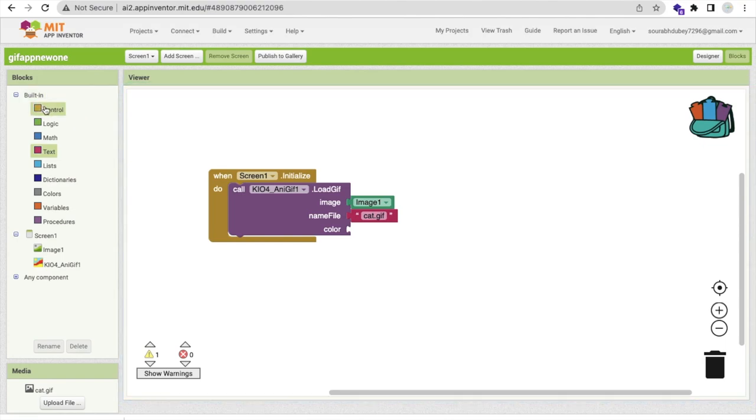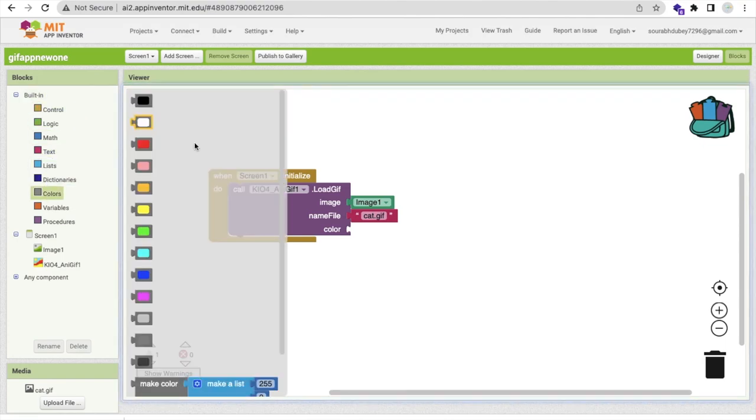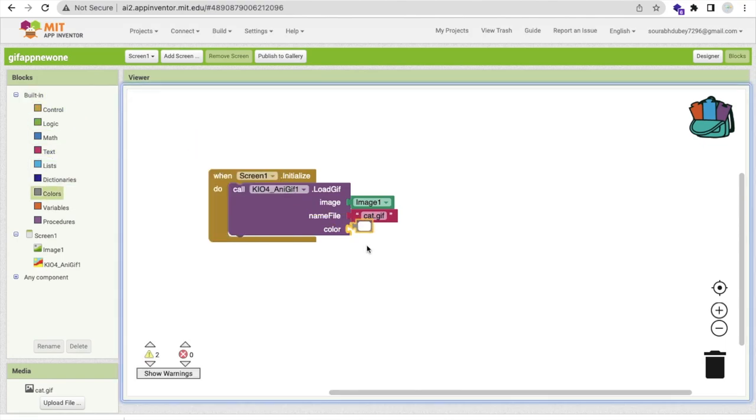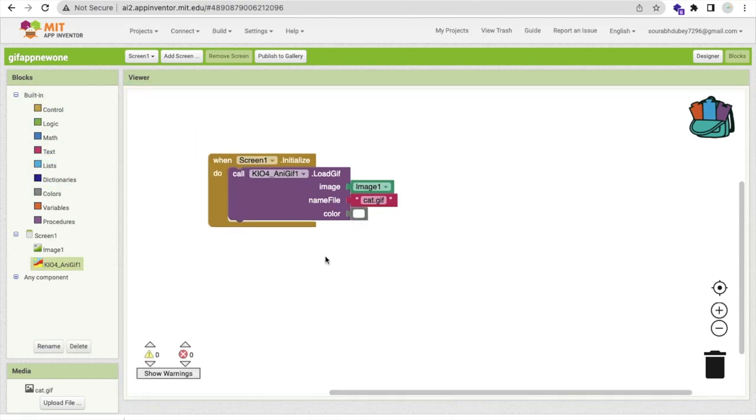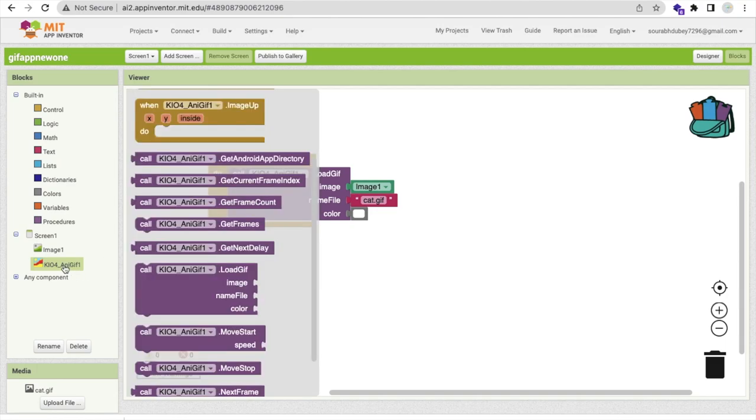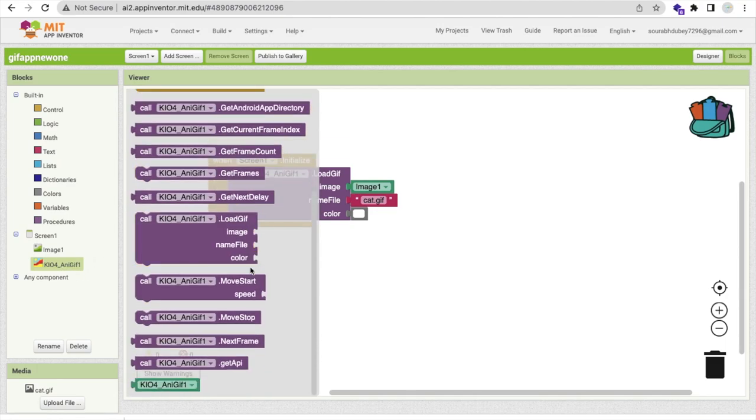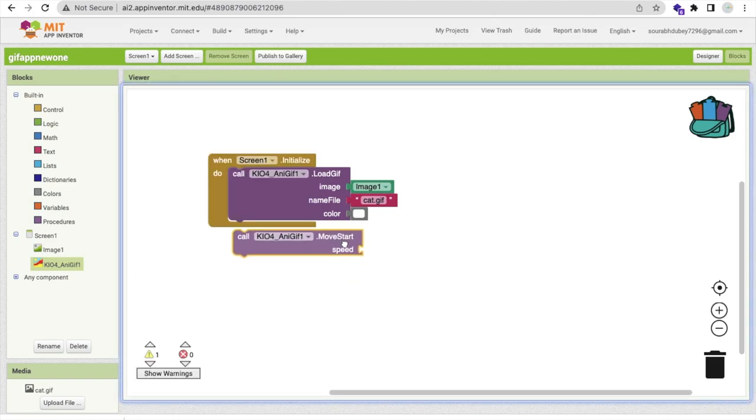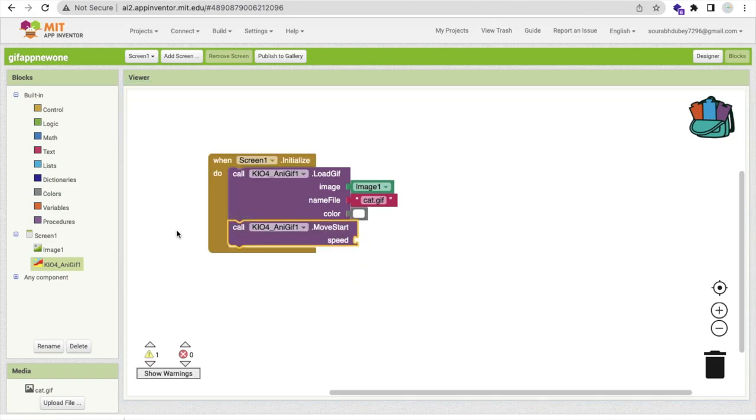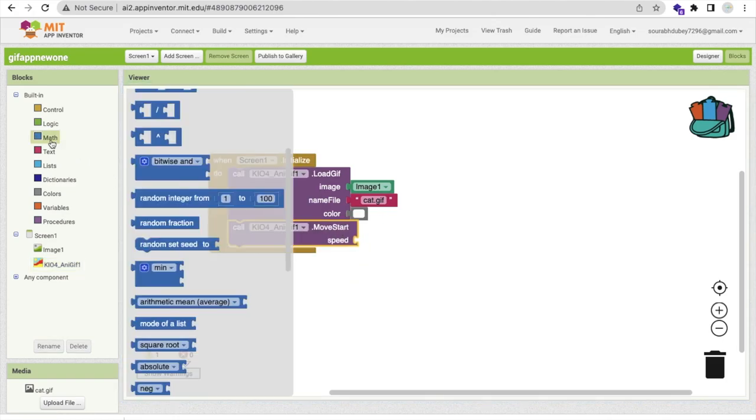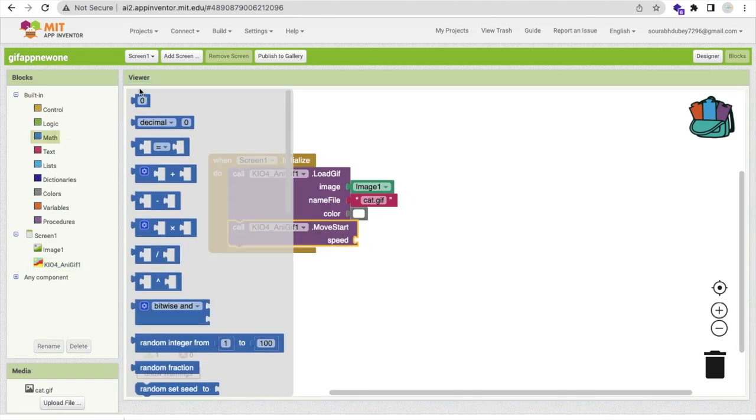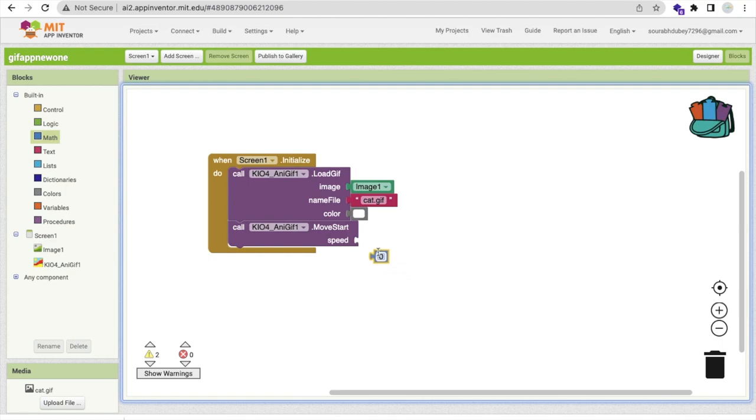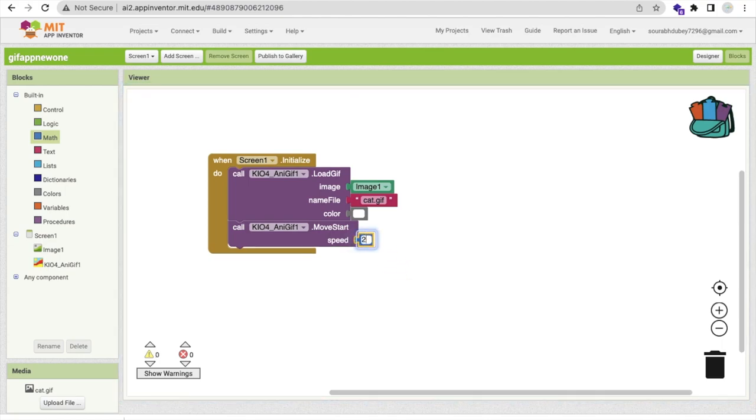Go to the blocks, use one text component like this and just use your cat.gif. I will make the color random like white. Now we need to add one more component and that is click on that extension. As you can see your extension dot move, this move.start we need to call. You can make the speed anything, let me just make it 20 here like this.